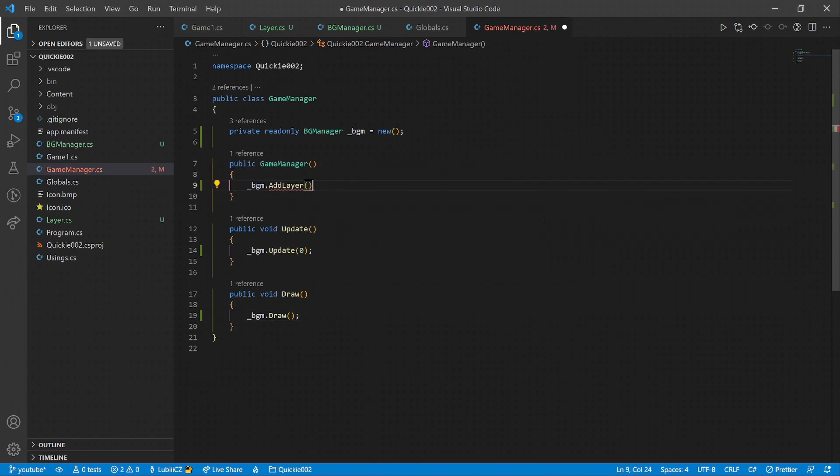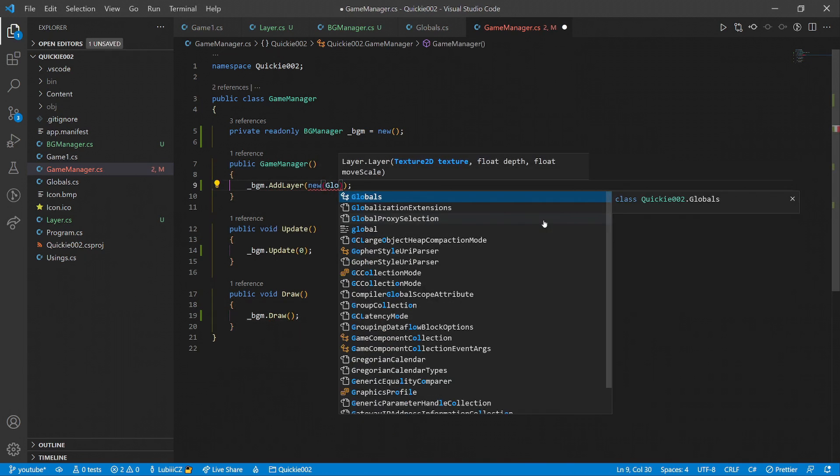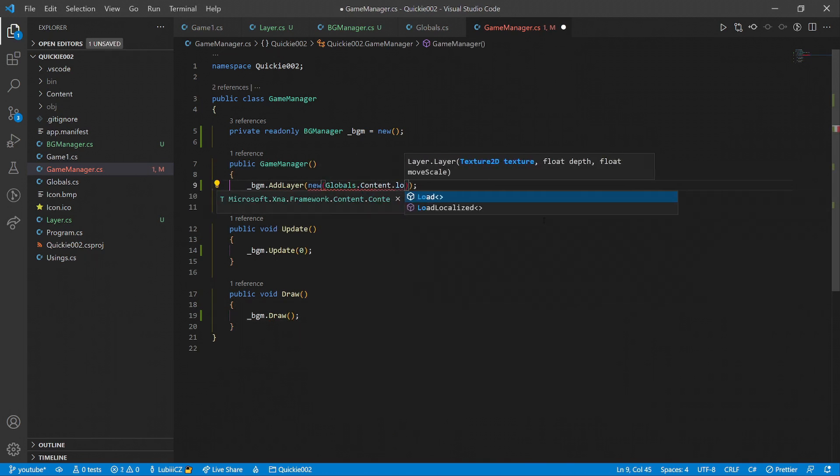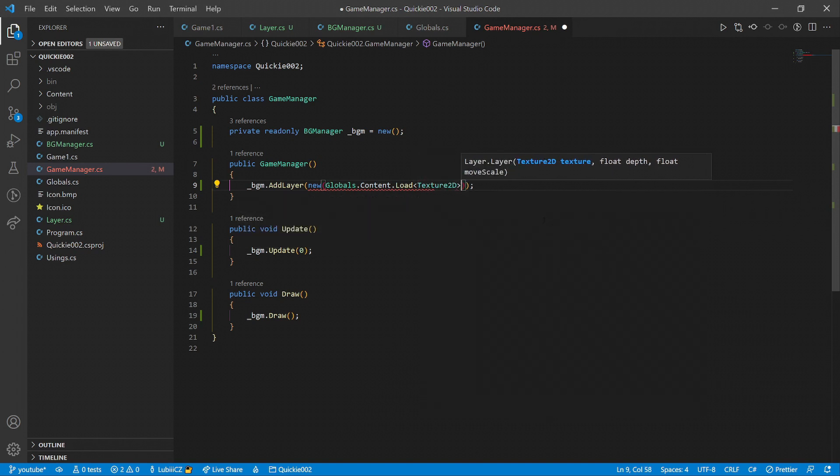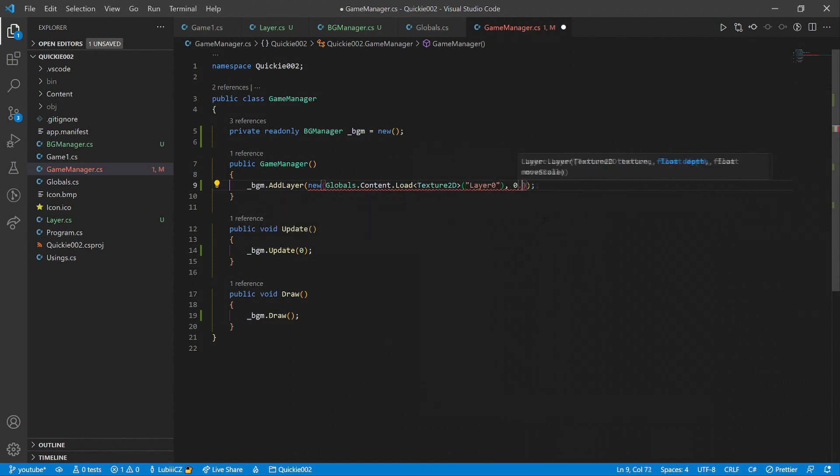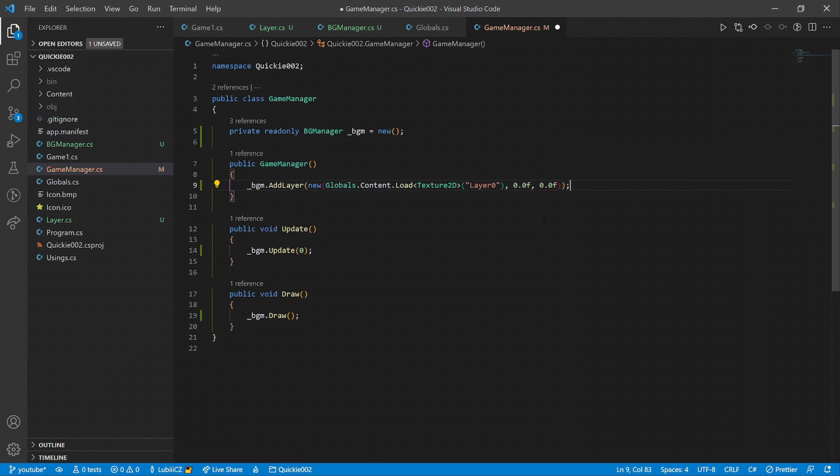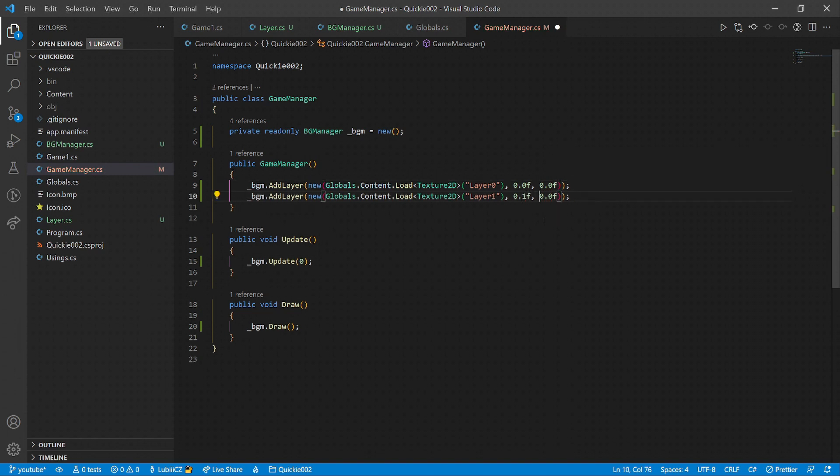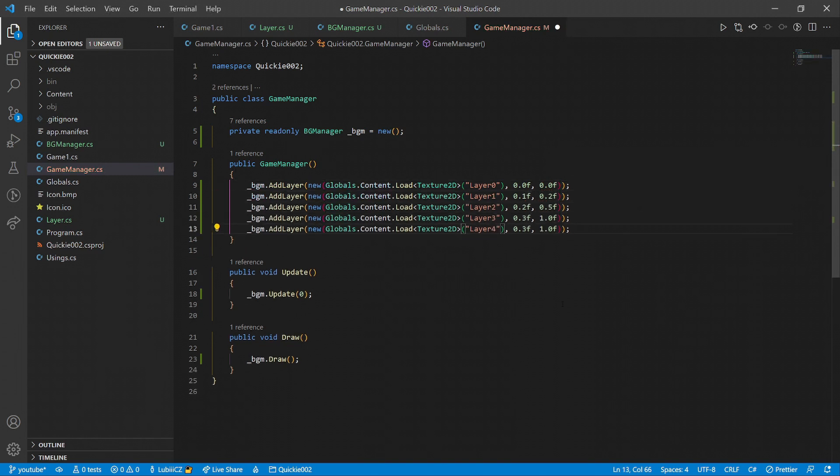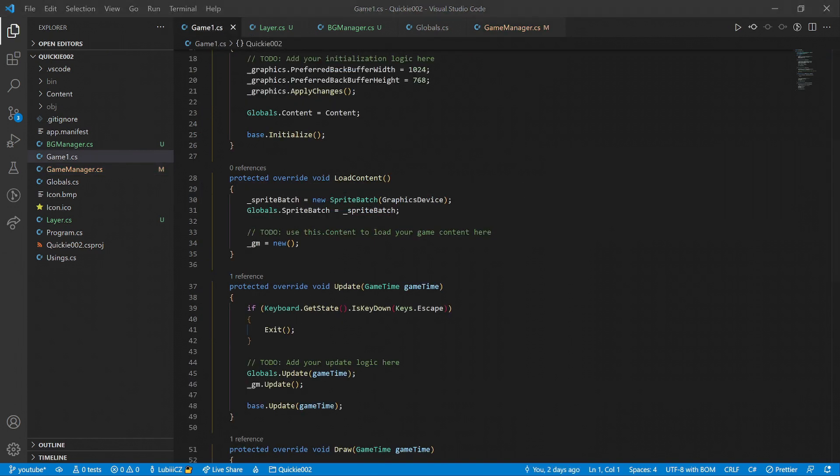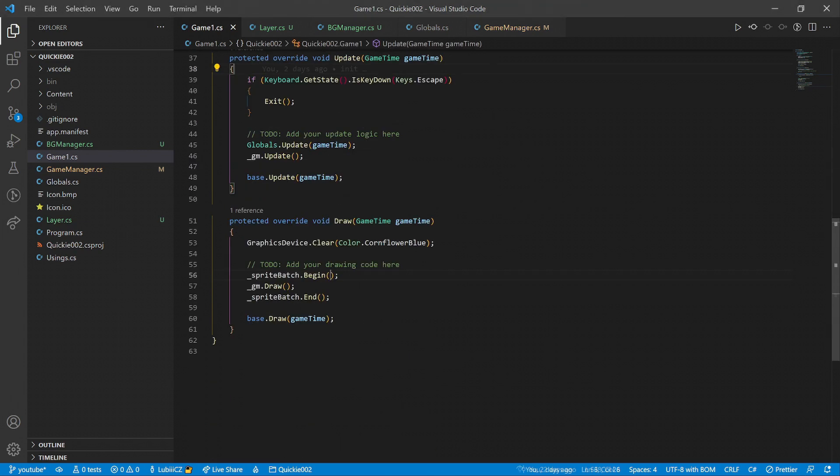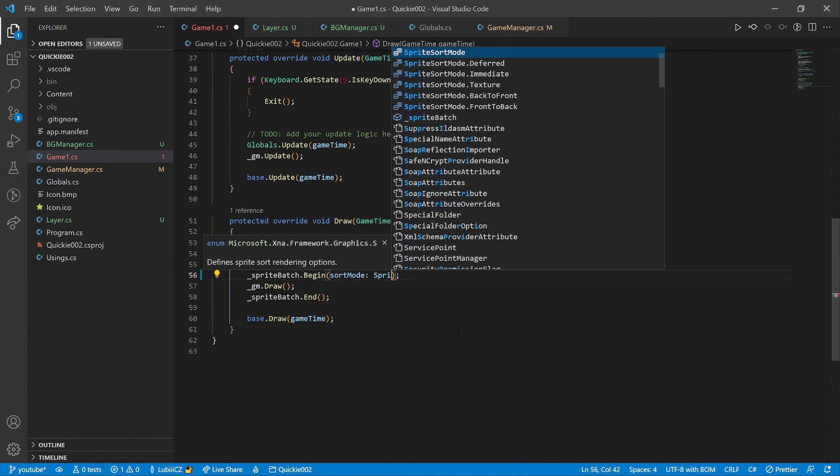And finally, we will create and add the background layers, loading the texture from the content, setting the depth where lower numbers are more in the back, setting the move scale factor where lower is slower and 0 is without movement at all. Now we just need to set the sprite batch to sort the draw calls by the depth.